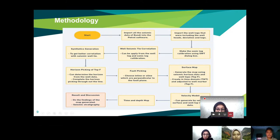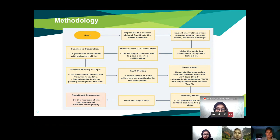After the well-seismic correlation, we then did synthetic generation. The purpose of synthetic generation is to get a better correlation with the seismic well tie. Then we moved to the horizon picking of the Top F horizon — by doing the horizon picking, we can determine the horizon from the well data and complete the horizon picking throughout the line.